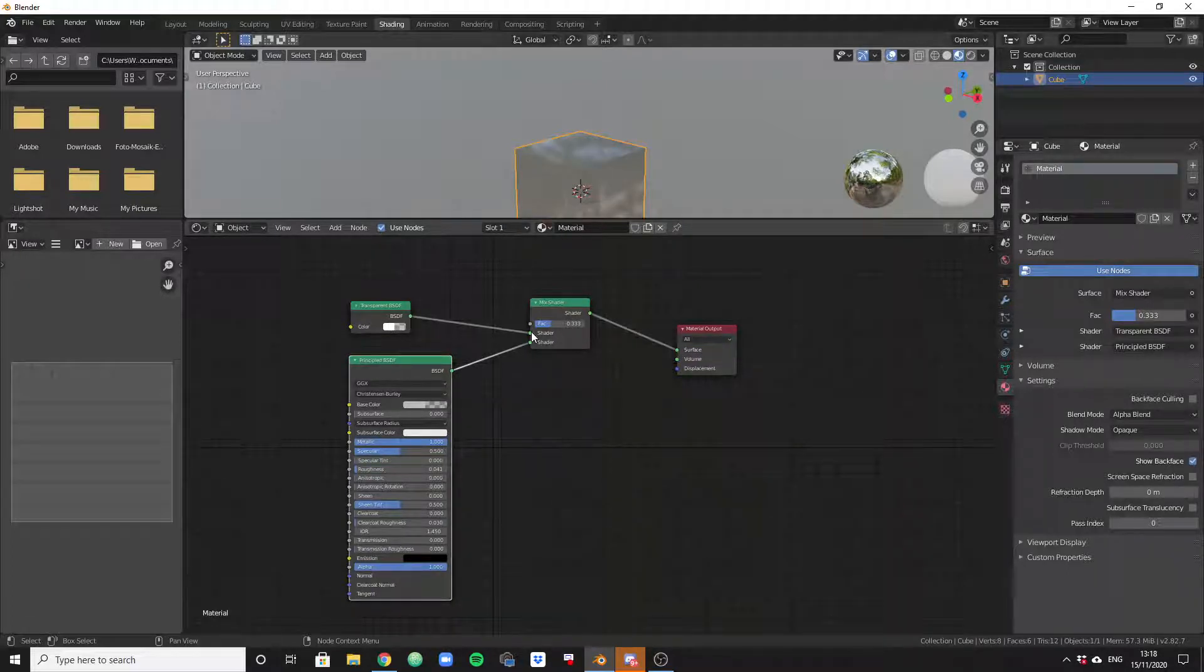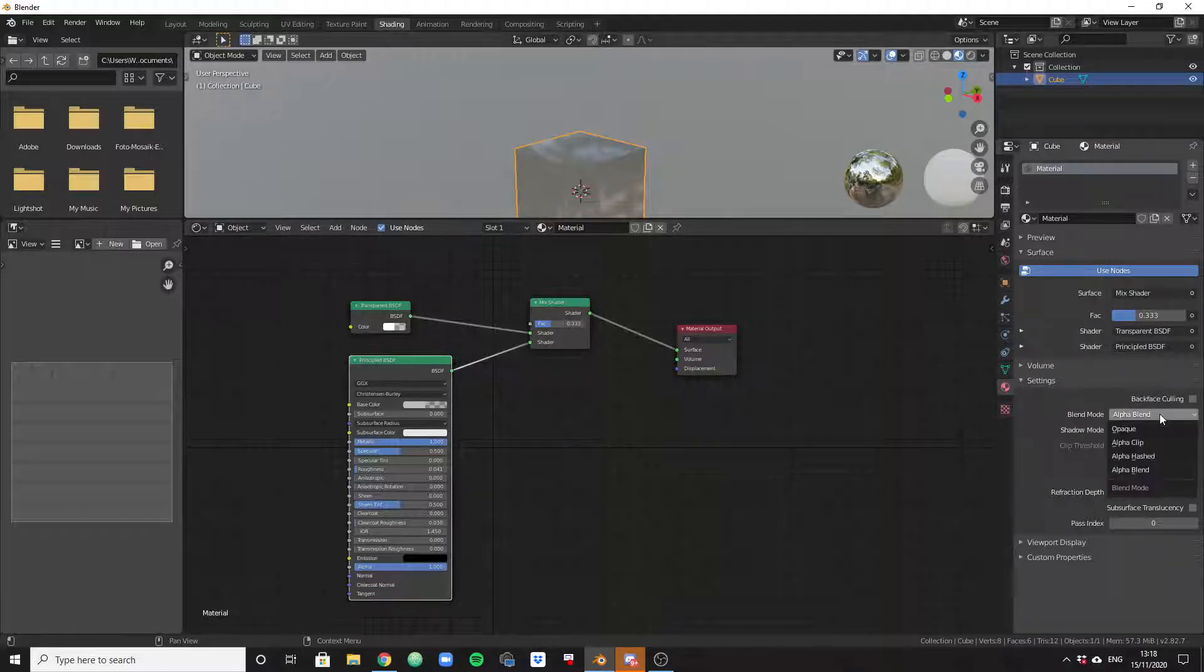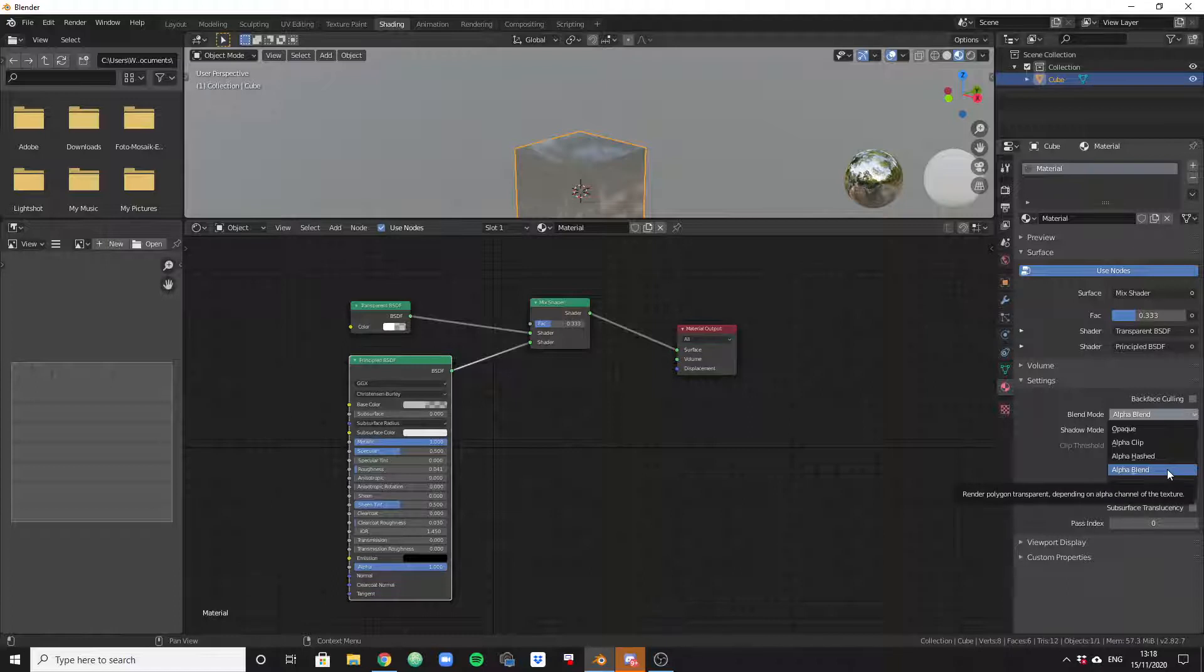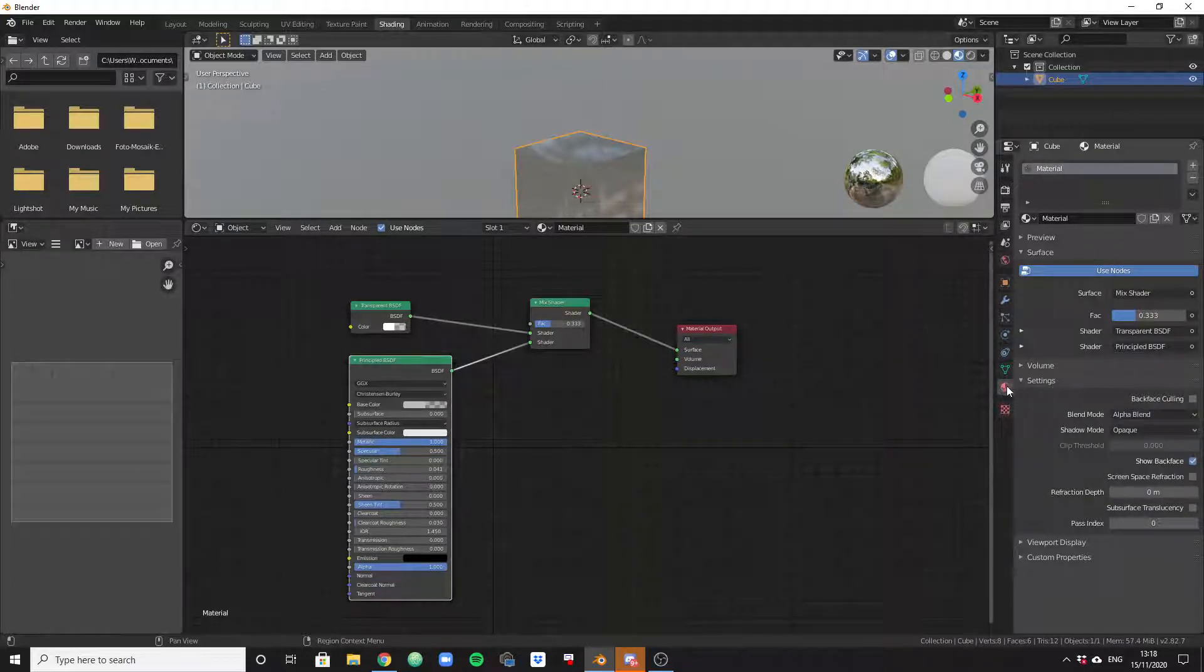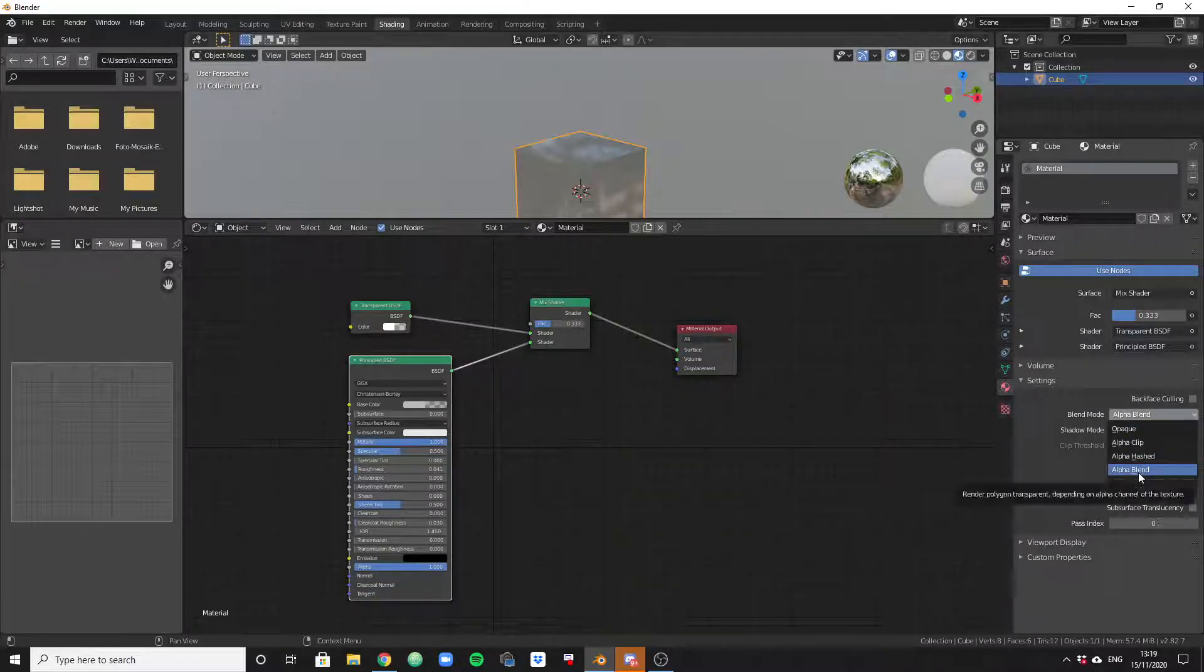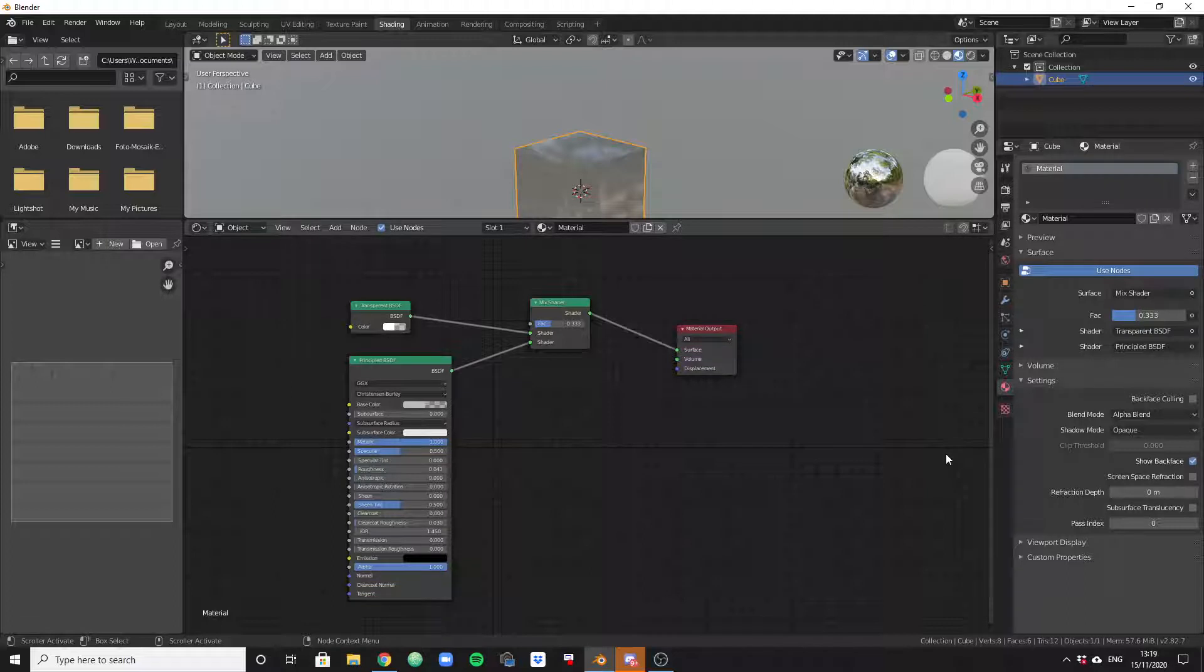Especially if you've had issues getting this right where you would create a shiny glass-like material but it wouldn't be transparent. Make sure that you have these connections set up correctly. You grab the green point, feed it into the right green point. Once you've done that, the most important part is to change the blend mode to Alpha Blend.